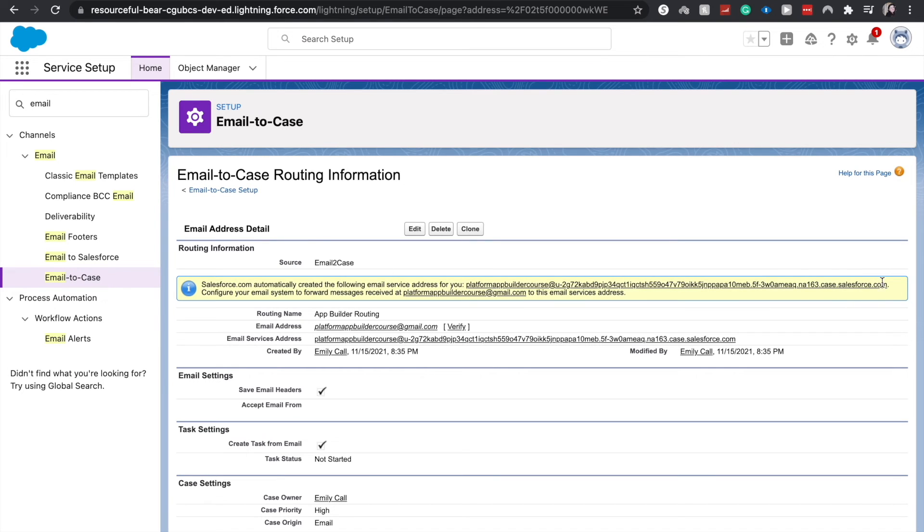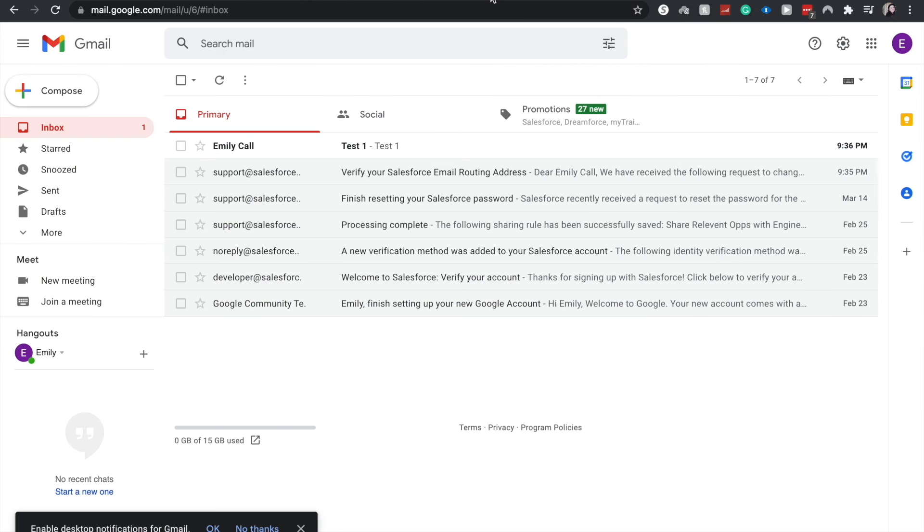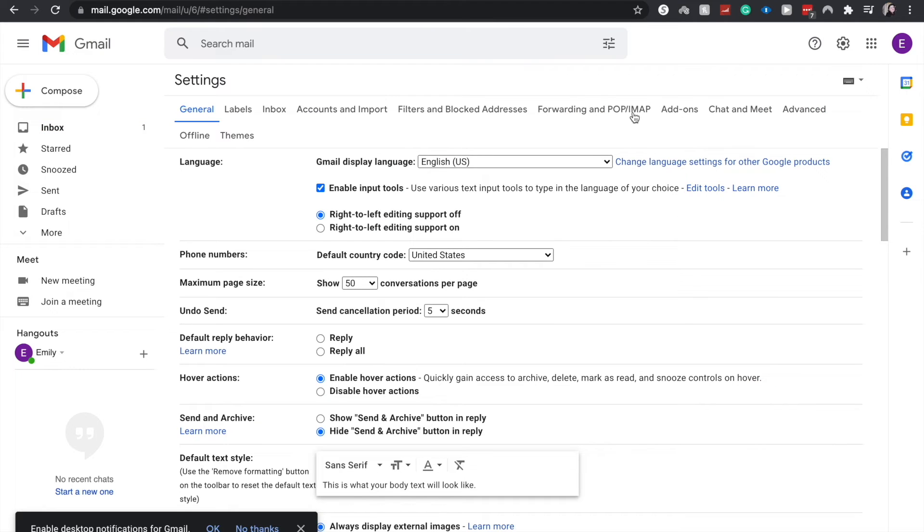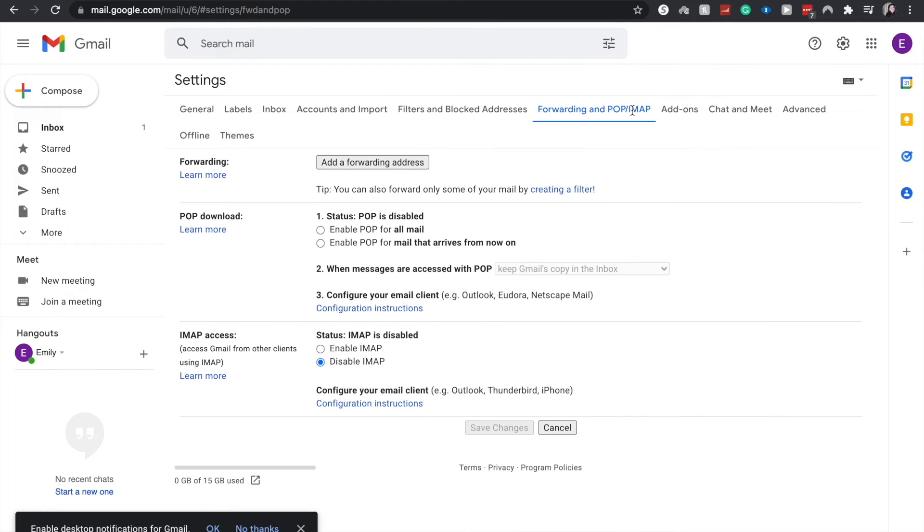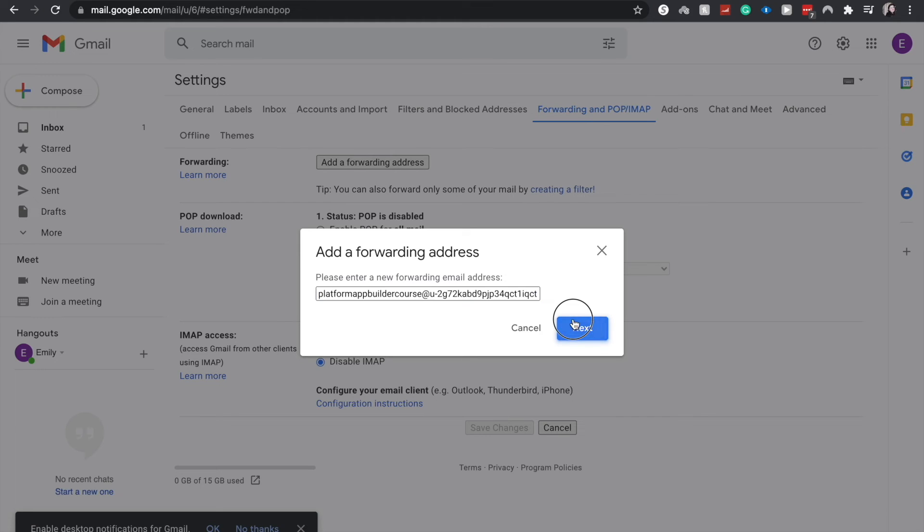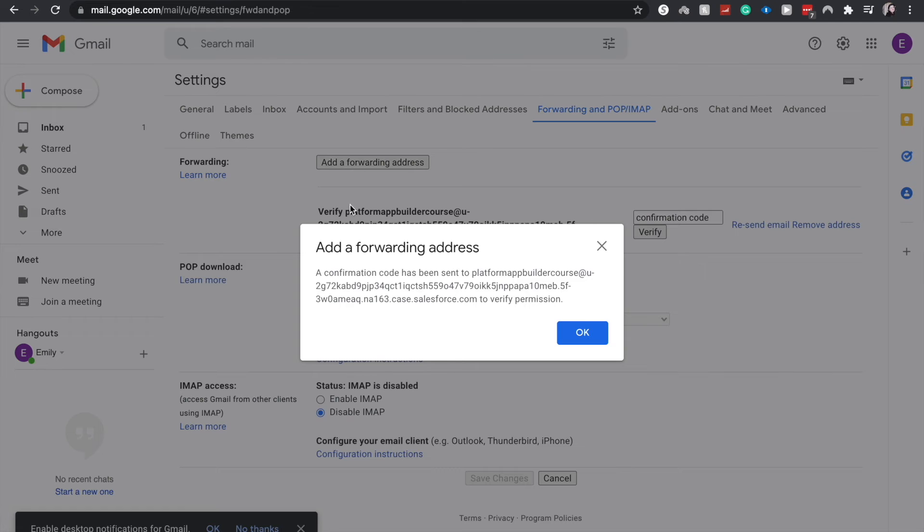But let's go ahead and go back to email to case. We need to have that forwarding email. So this is going to be the platform app builder course at case.salesforce.com. And let's go to our support email address. Go to settings, see all settings, forwarding, and add a forwarding address. And that's going to be the support email at case.salesforce.com. This is going to directly push it to Salesforce to create a case. Click proceed here. Add.